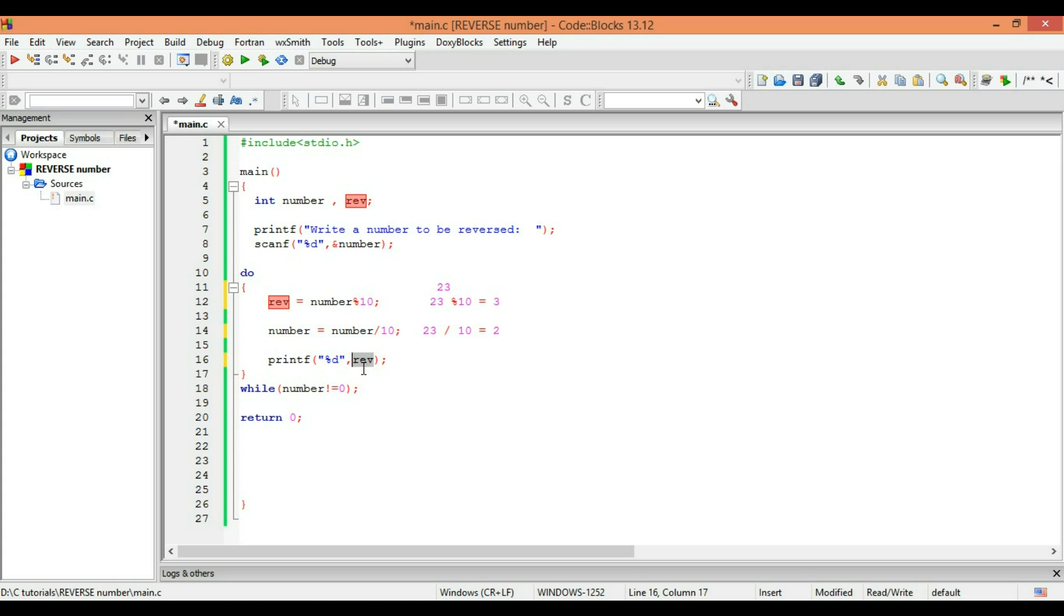We have to find where's the reverse. Okay, reverse is here and the value is 3, so the compiler will print 3.